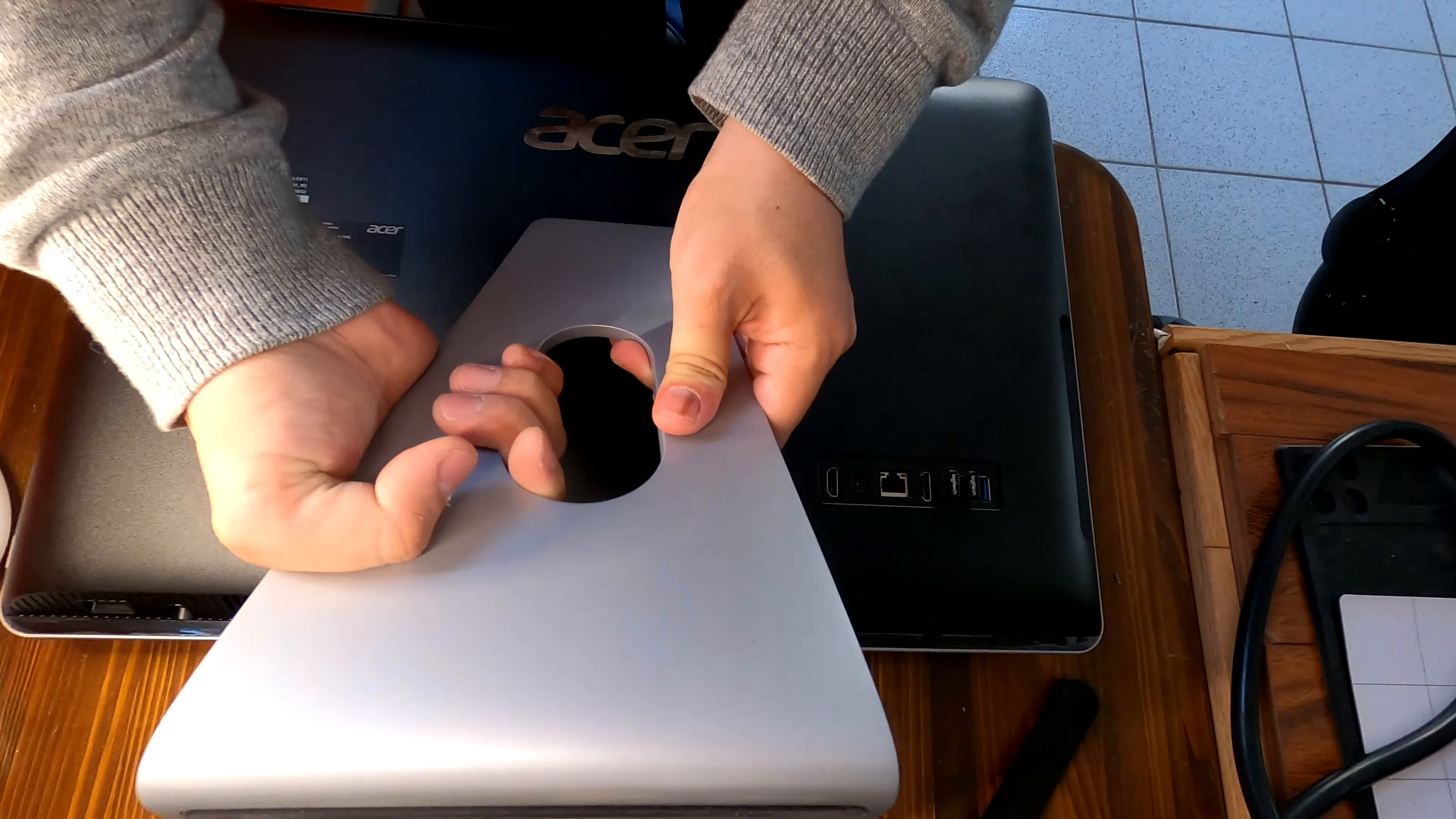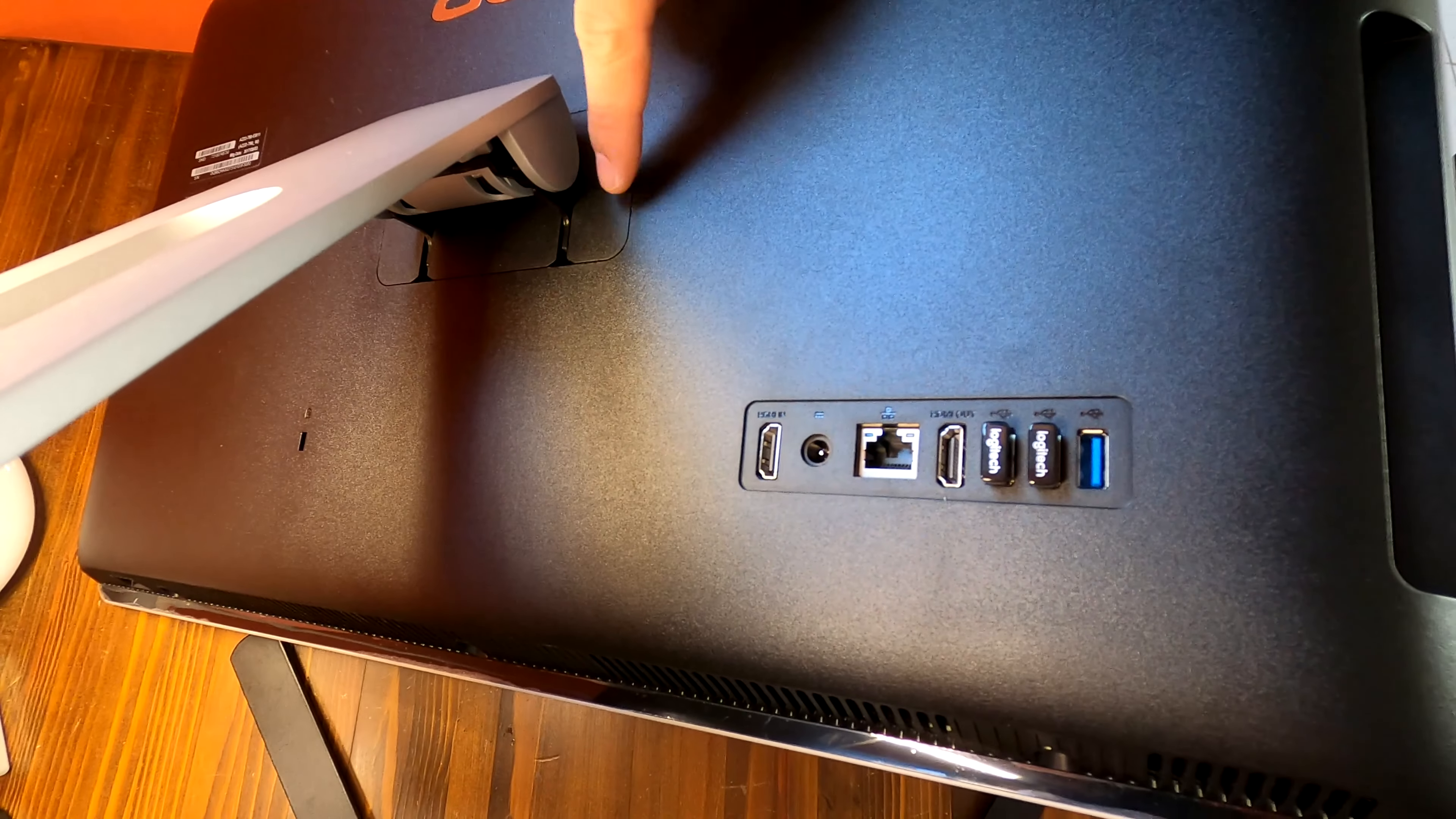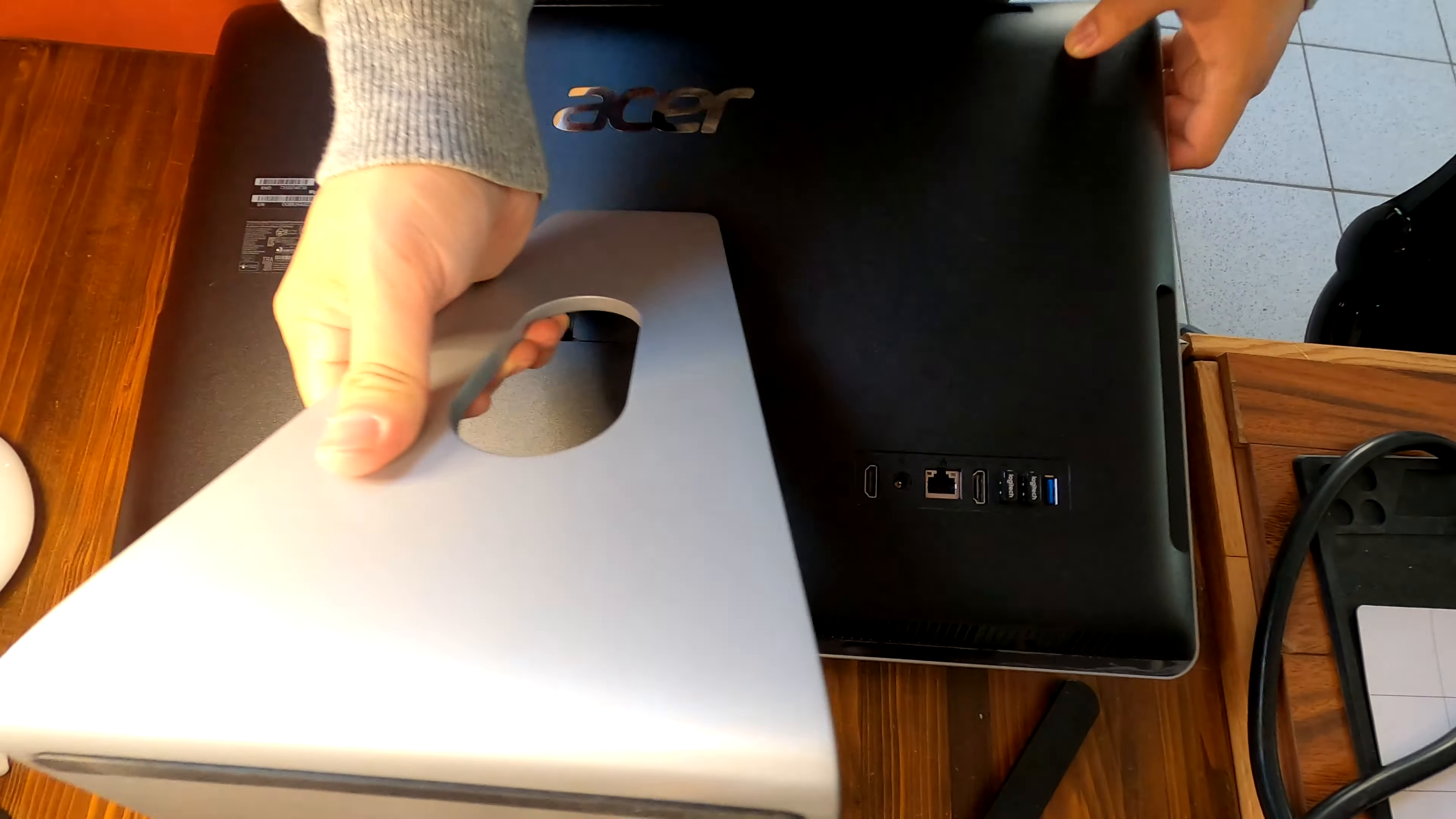One, two, three screws to be removed, and then you have to take off this plastic cover right here with a prying tool. And then there are more screws to remove.